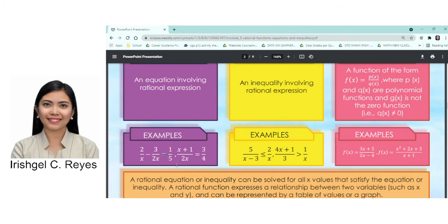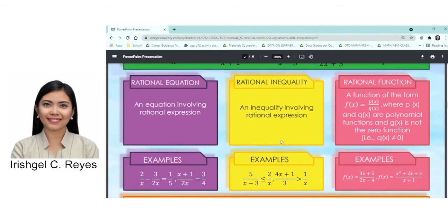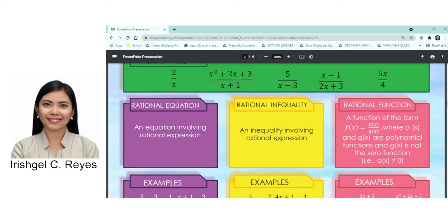Both sides have rational expressions separated by an equal sign — that is a rational equation. Another example: x plus 1 over 2x is equal to 3 fourths. Again, both sides have rational expressions separated by an equal sign. So in a rational equation, both sides should be rational expressions separated by an equal sign.